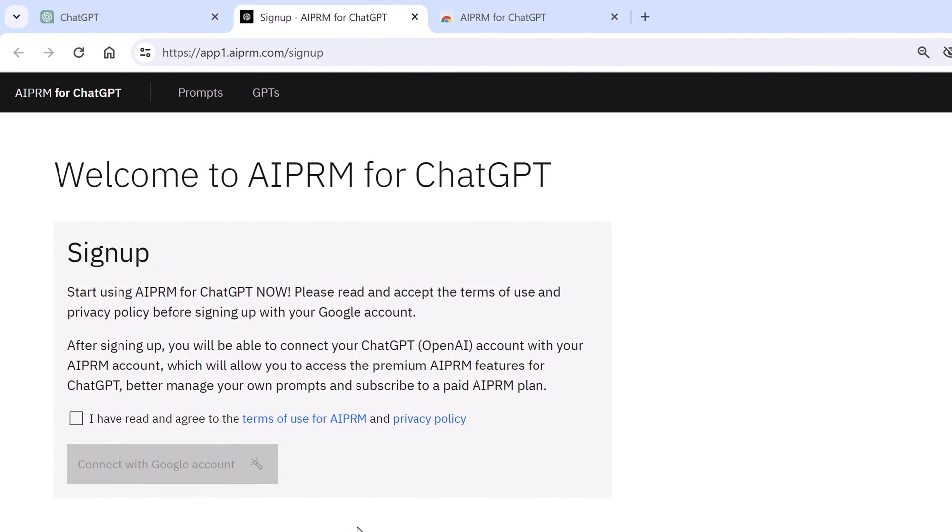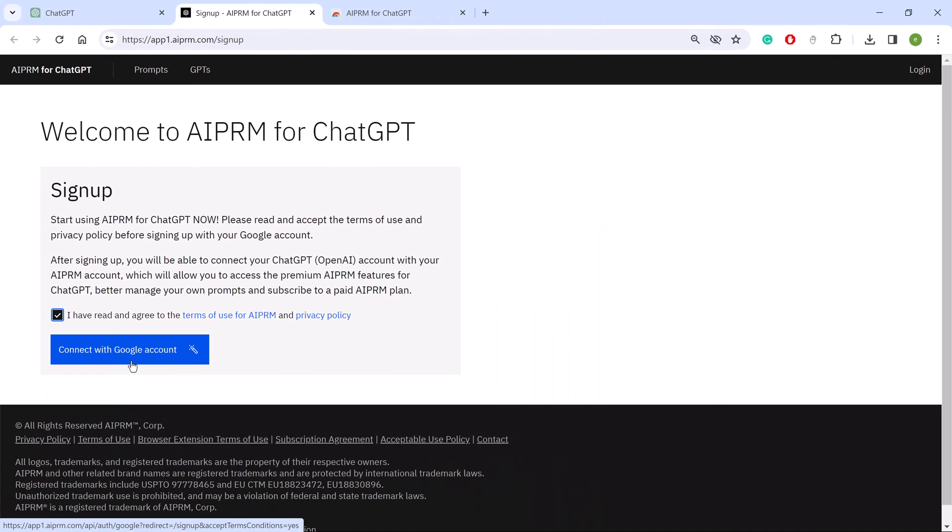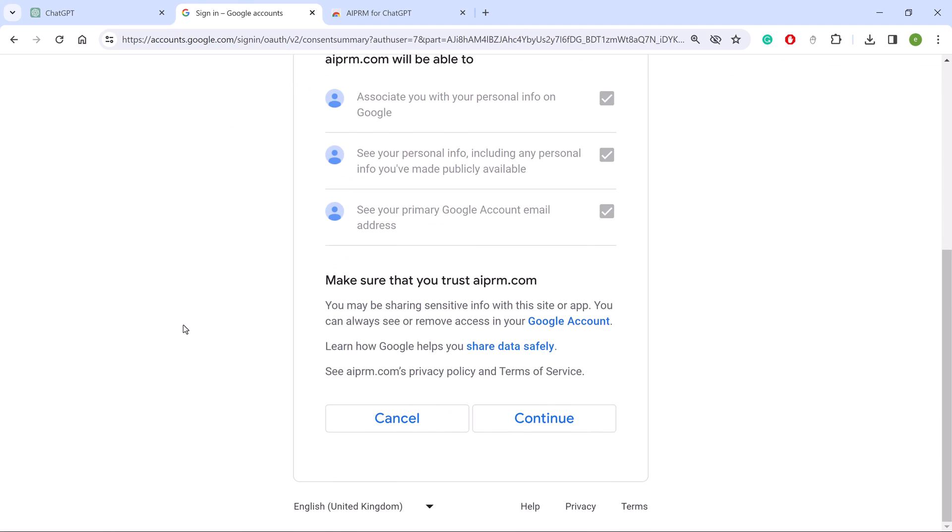Read the terms and, if you accept, check the box and click Connect with Google Account. The Google page displays. Click your account name.